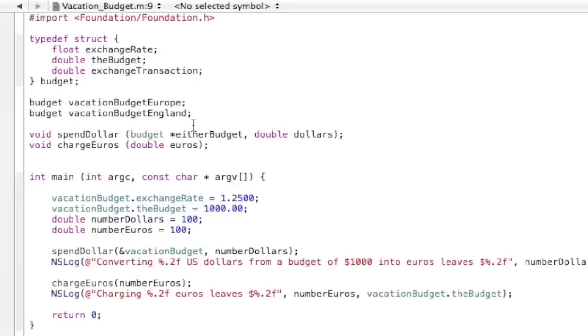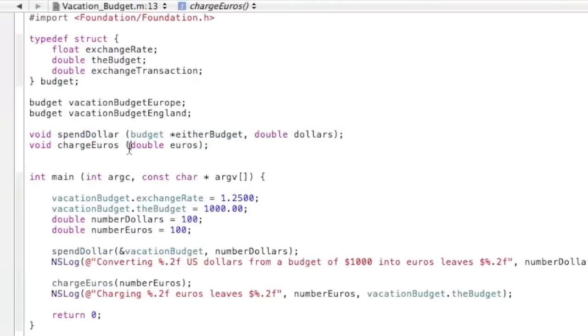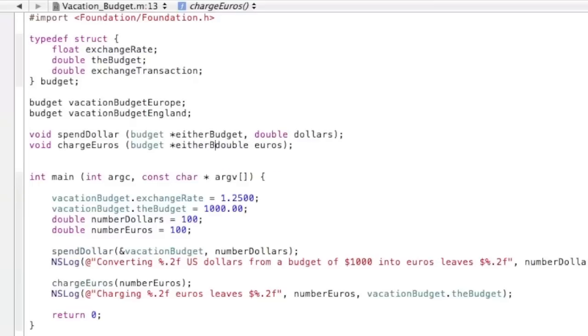Now we will need to change these function prototypes here. I've already changed the one, but I haven't changed the other. So budget, and then either budget. So it lets us have access to either one.